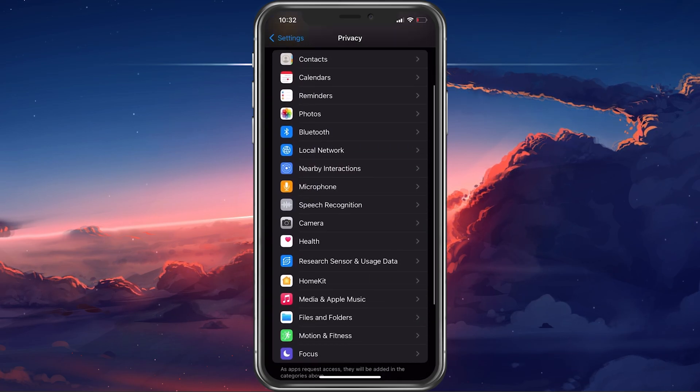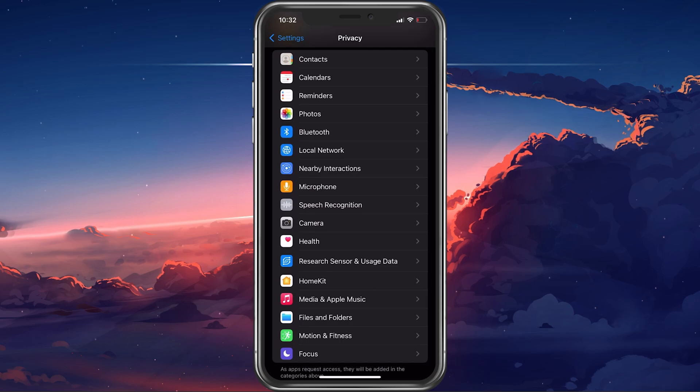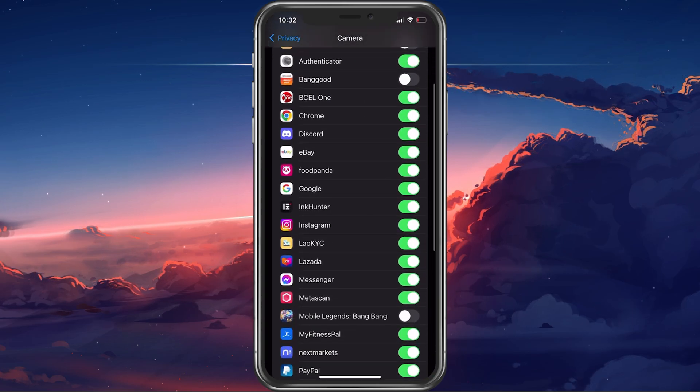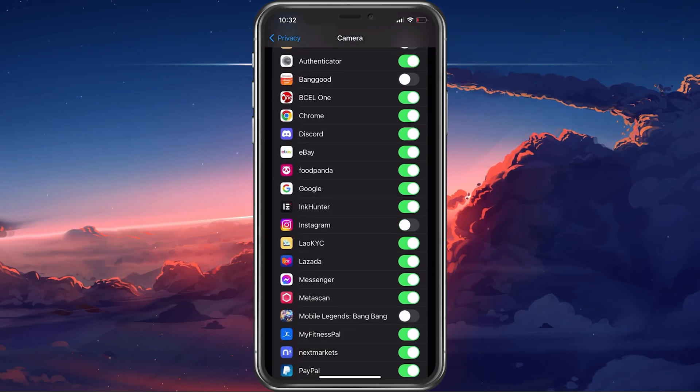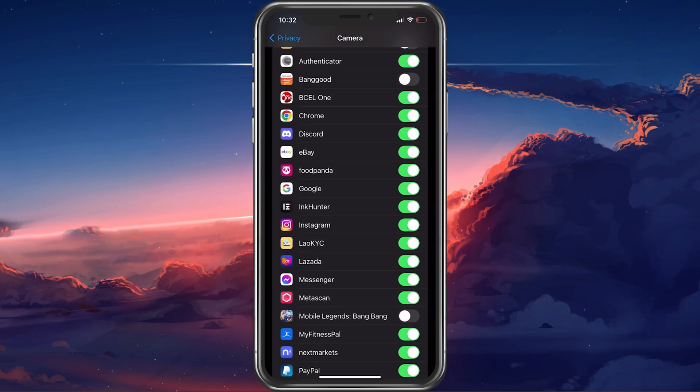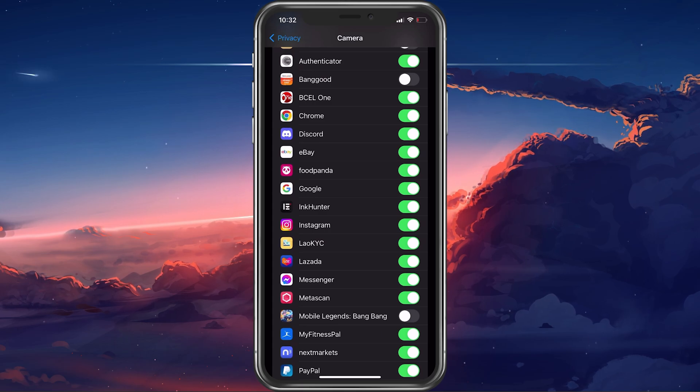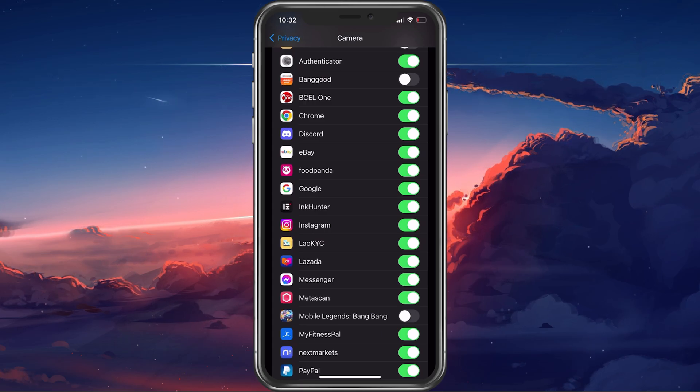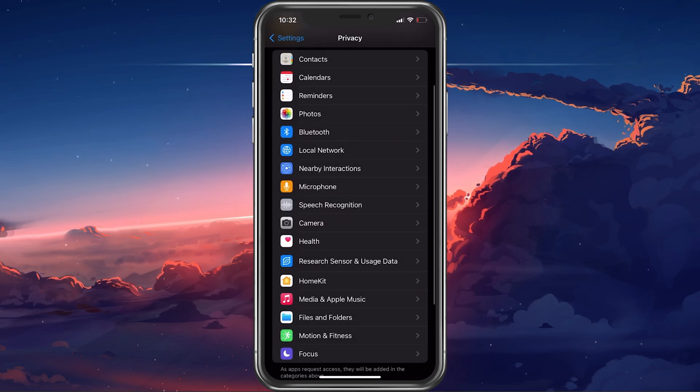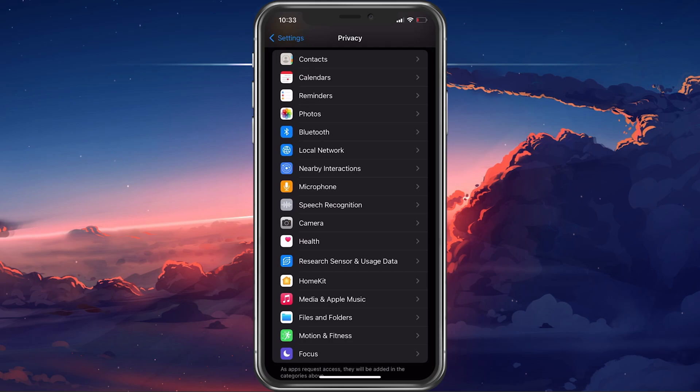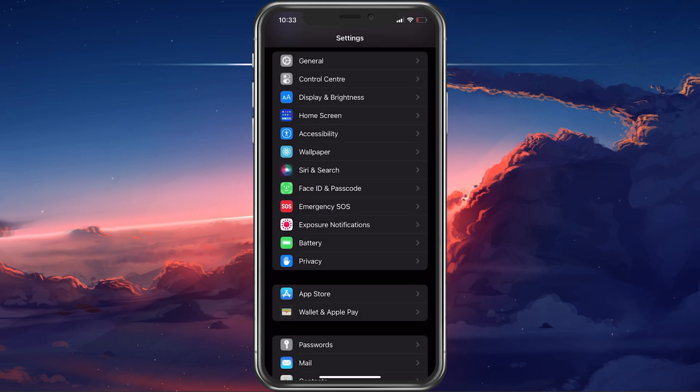In the Privacy section, tap on Camera and make sure that Instagram is enabled in this list. This will allow your Instagram application to use your iPhone's camera the next time you open up the app.